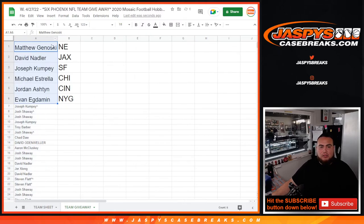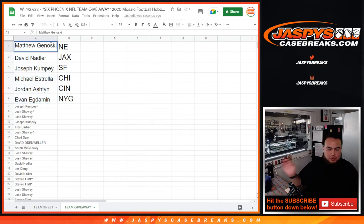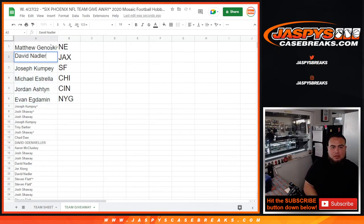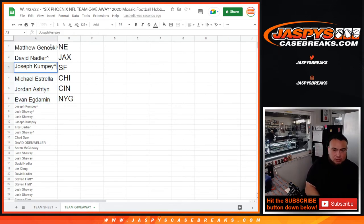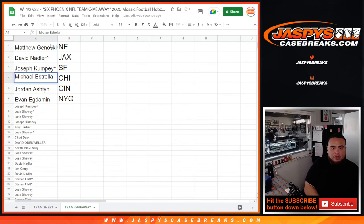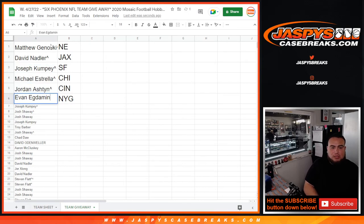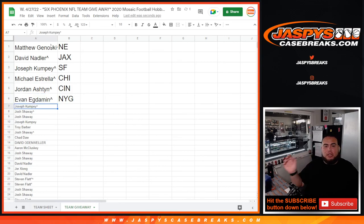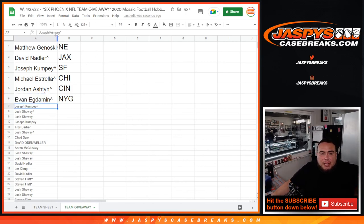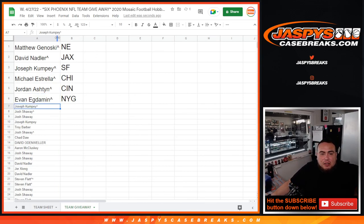All righty, so there you go. Matthew you're gonna get the Patriots, David with Jacksonville, Joseph with San Francisco, Michael you're gonna get the Bears, Jordan with Cincy, and Evan with the Giants. So there you go guys, coming up next is the break itself. Appreciate it guys.